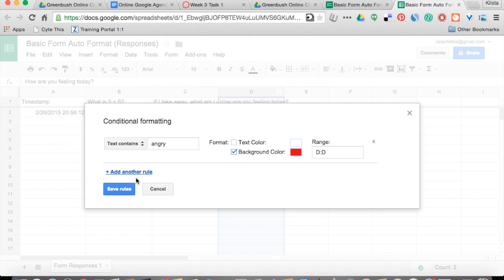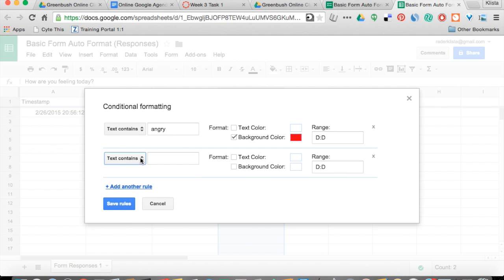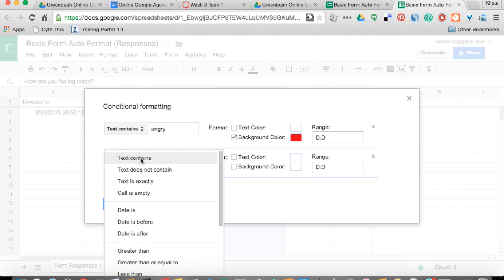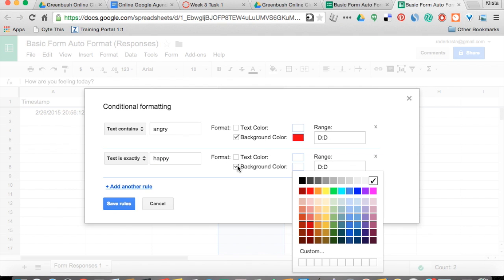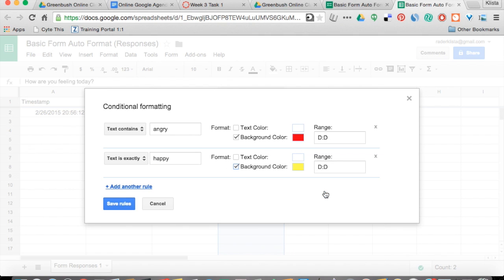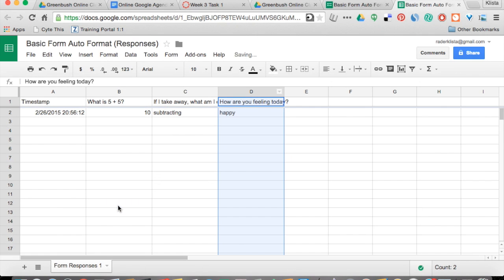Then let's add another rule. If my text is exactly 'happy,' I want my background color to change to yellow. And then I'm going to hit Save Rules.